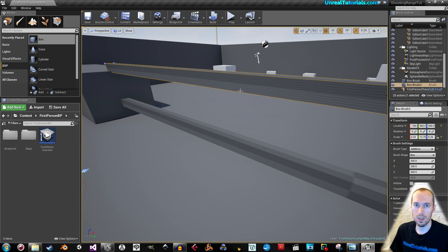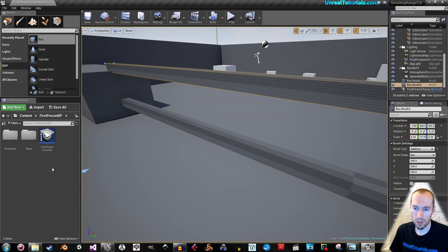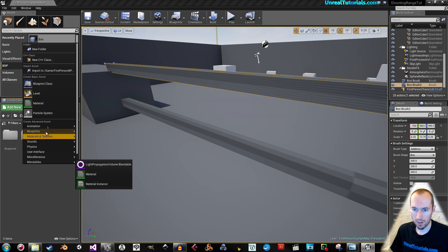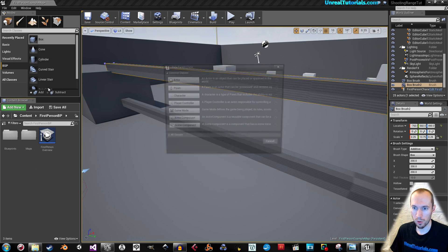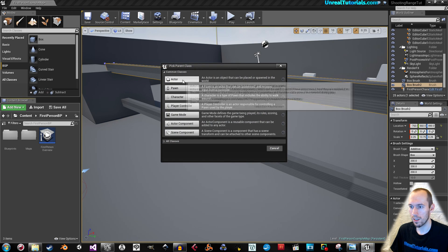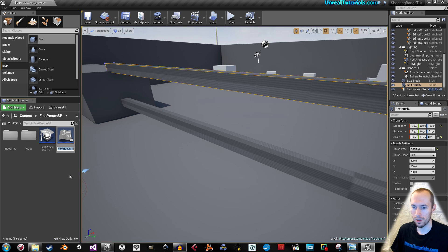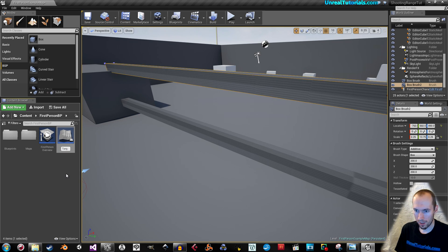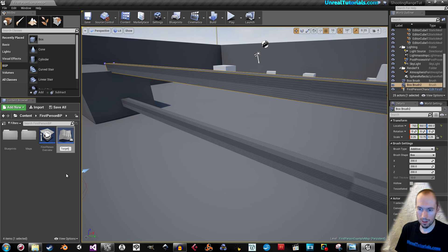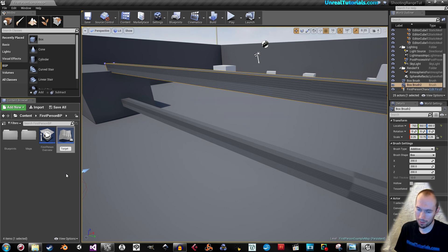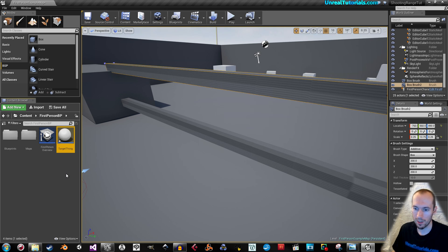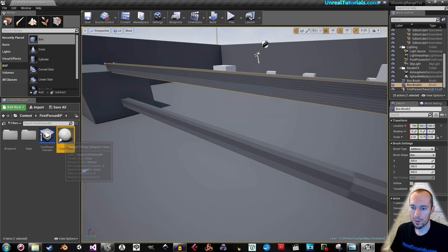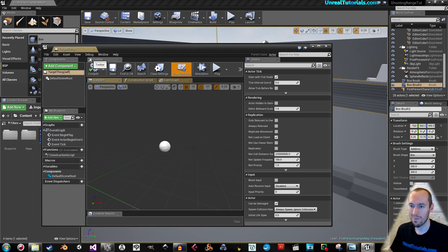Now let's create the blueprint class first. So I'm just gonna create it right in here. Blueprint class, actor, and we'll call it target thing. So this is the target thing.